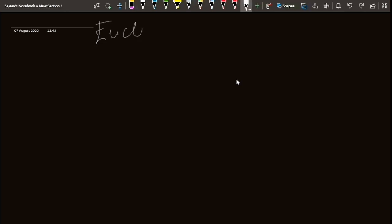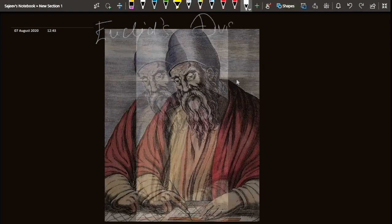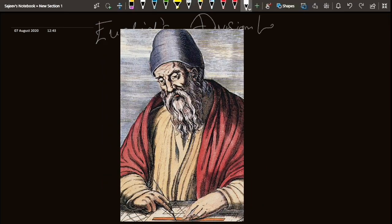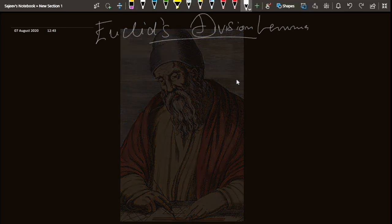Hello friends, today we are going to talk about Euclid's Division Lemma. Euclid was a Greek mathematician and often referred to as the father of geometry. Lemma means an intermediate theorem or proof.